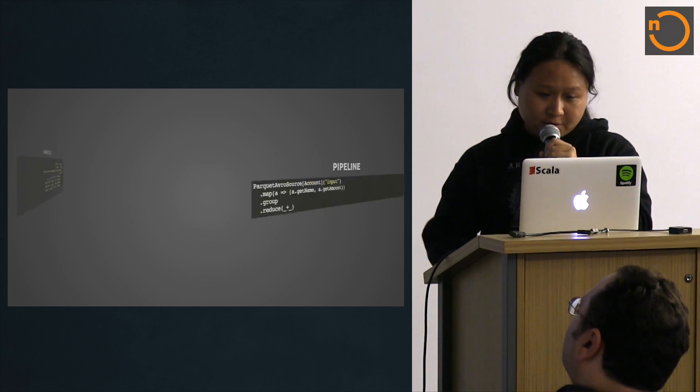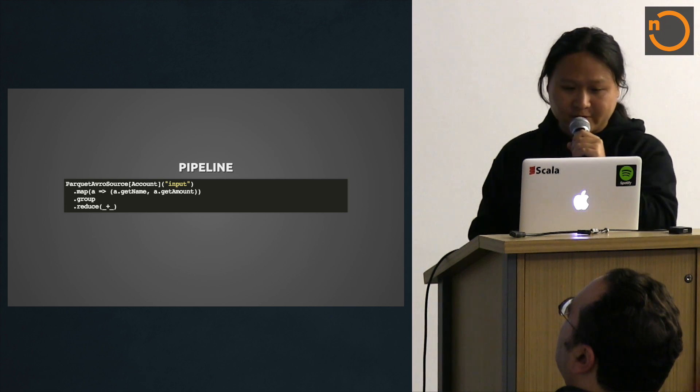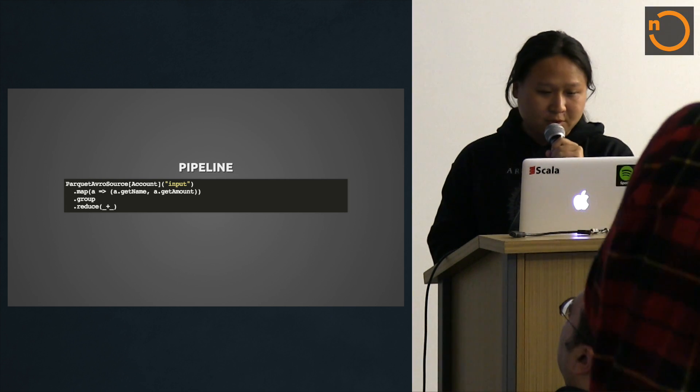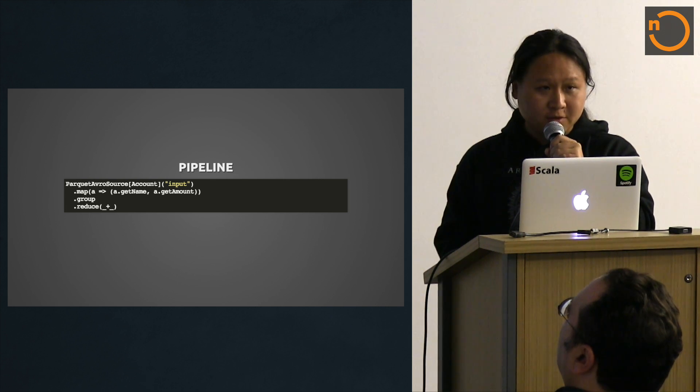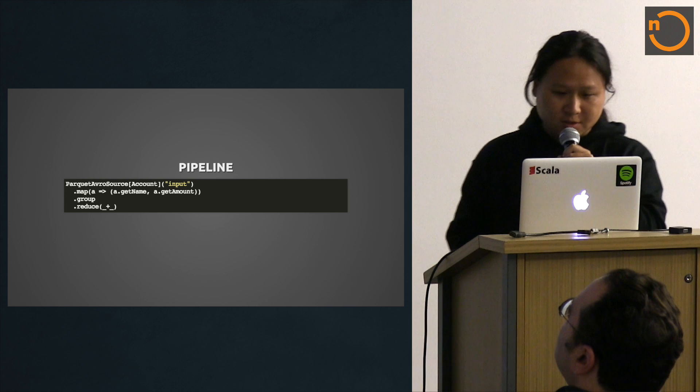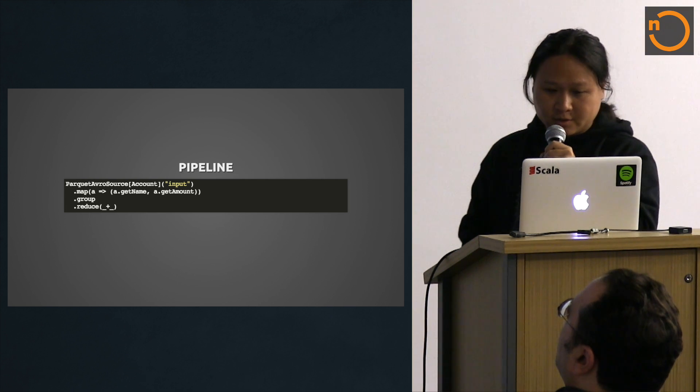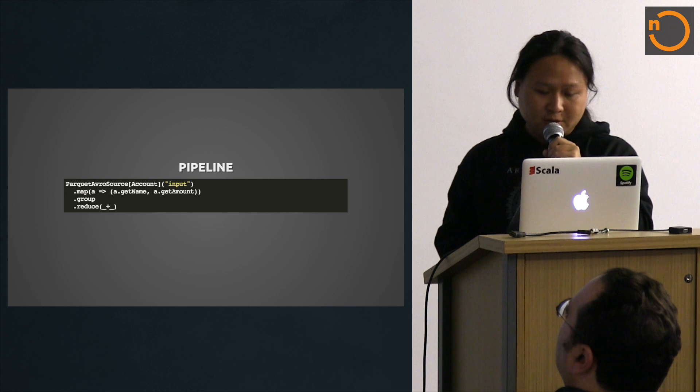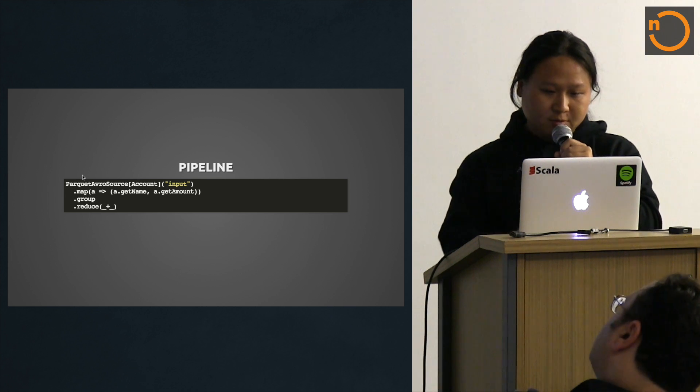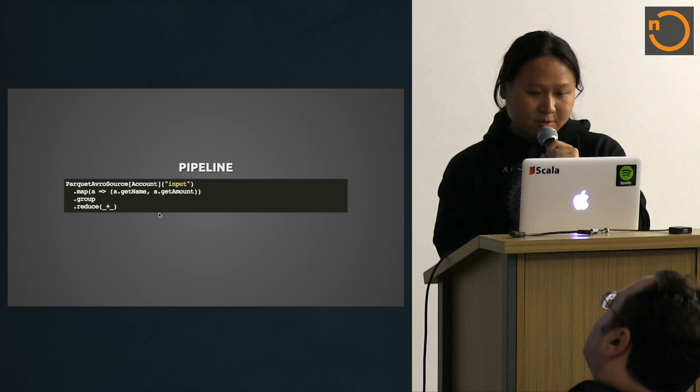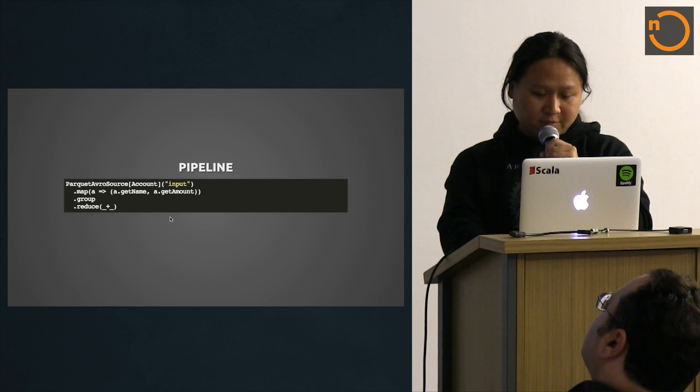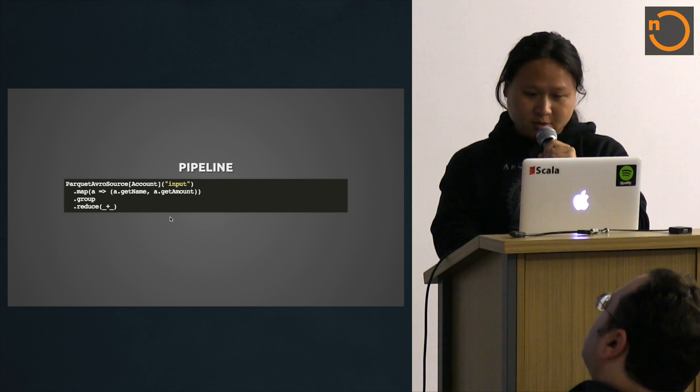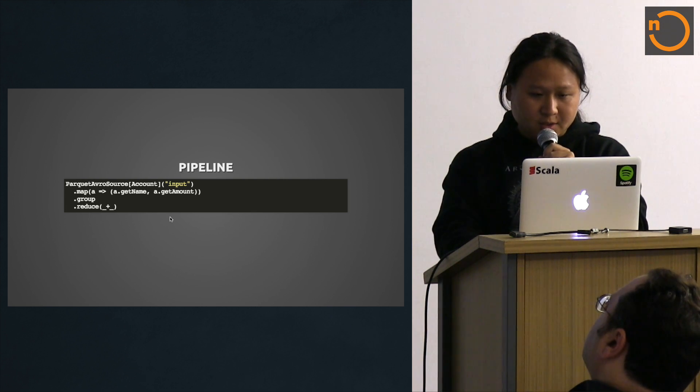This is what a typical type of pipeline, well not typical, this is a very simplified version, but that's what it would look like. The parquet Avro source is from Twitter. They did a lot of early work on that and we also started using it. Here I have a data source from this input file. The input type is account. You can do a simple map to key and value, group by the key, then reduce by the value. The framework takes care of the underlying part. That's what our daily job looks like.